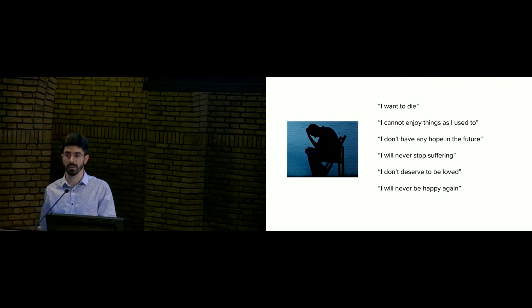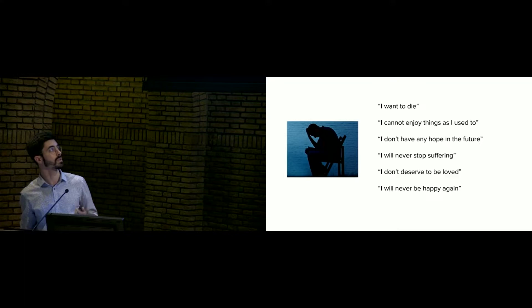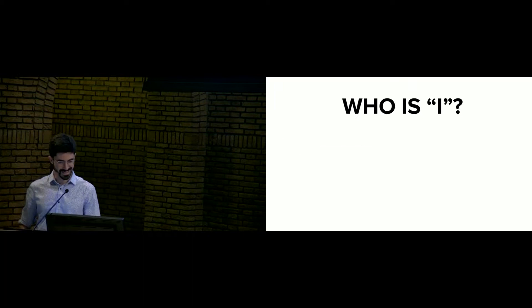They often act in ways that further reinforce these beliefs. So I started to question how these beliefs come to be and what underlies them. And one of the main things that I noticed is that most of them are related to themselves and to the world in a first-person fashion. I want to die. I cannot enjoy things as I used to. I don't have any hope in the future. I will never stop suffering. I don't deserve to be loved. I will never be happy again. Twenty percent of the people in the world will be depressed, so maybe some of you have had these beliefs in the past or will, hopefully not.